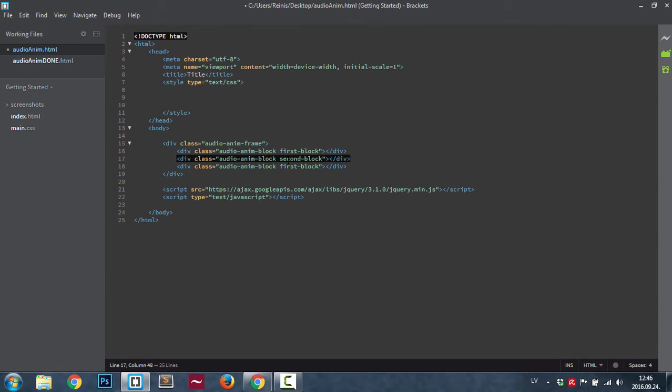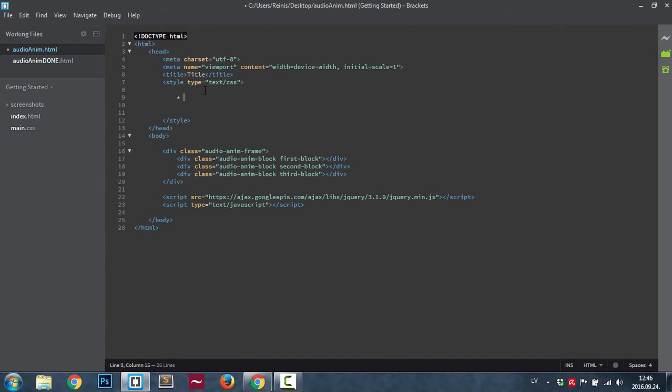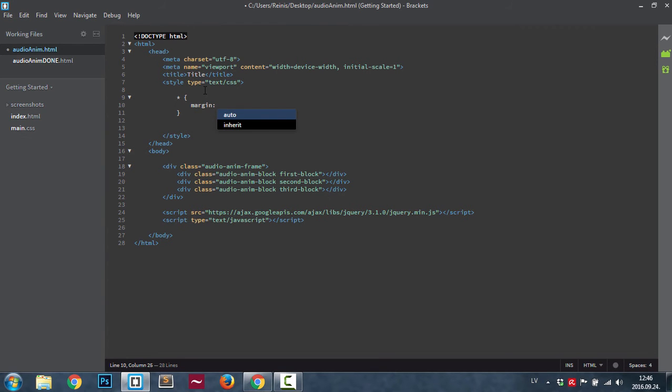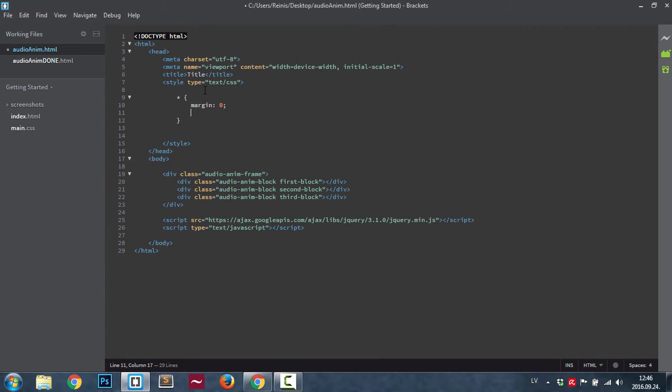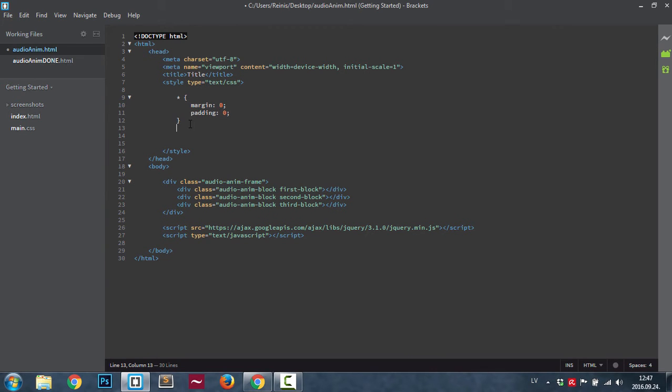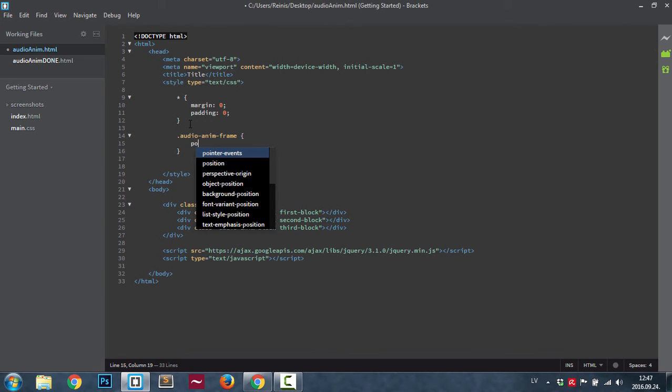So that's it for our HTML. Now let's head to our CSS. First of all, place the margins and paddings to zero. Then let's move to our frame, so audio anim frame. Its position will be first of all absolute.